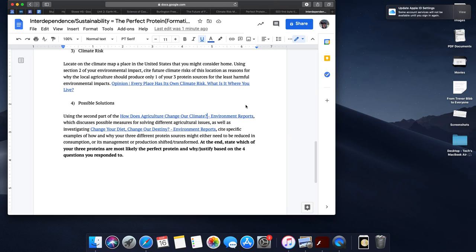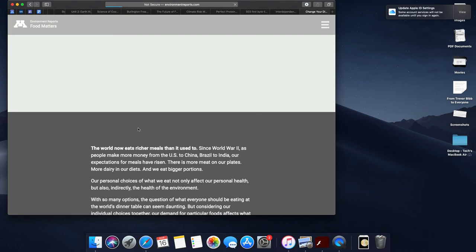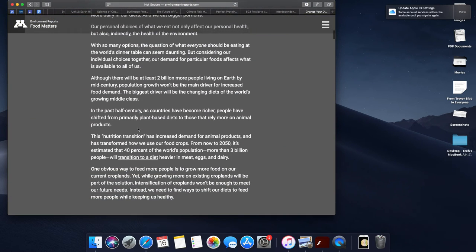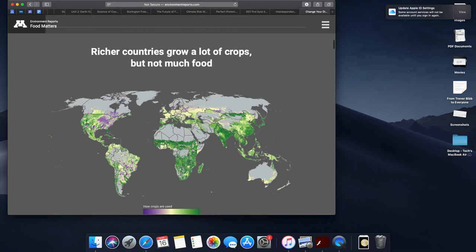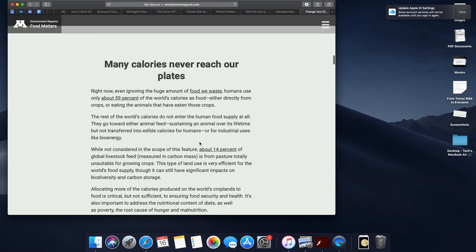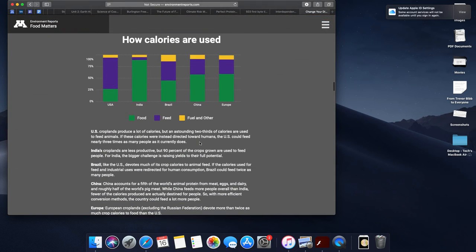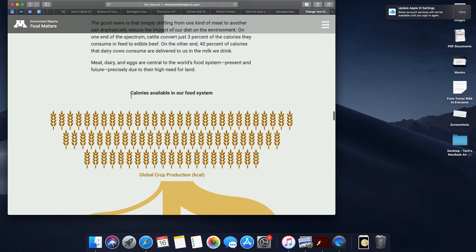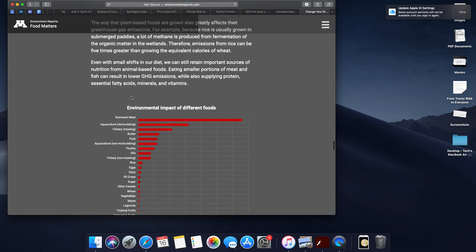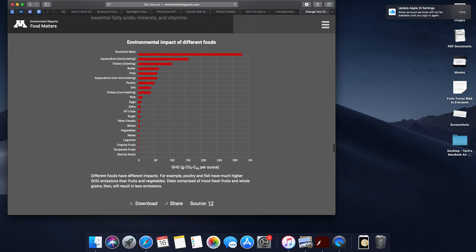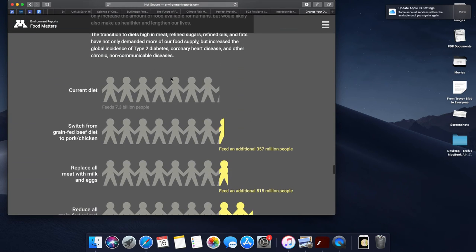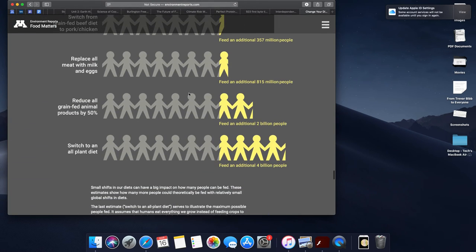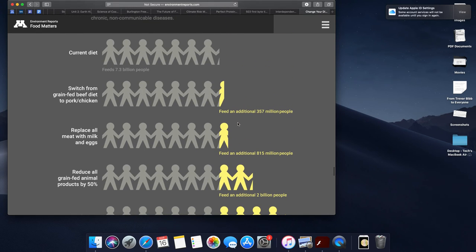You can also take a look at Change Your Diet, Change Your Destiny, where this is going to be really looking at where we grow food in terms of feed versus for food. Feed and fuel means we're giving it to cars and cows and not to people. We can look at how the distribution of calories are used throughout different countries, and we can start to think about, with solutions, environmental impacts of food and how changes in our diet might lead to more people being able to live a sustainable life.